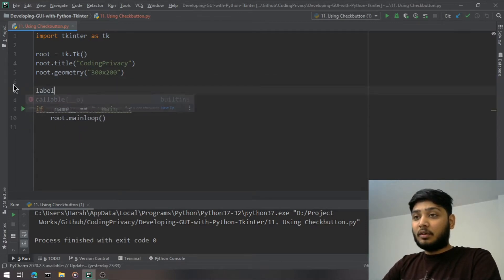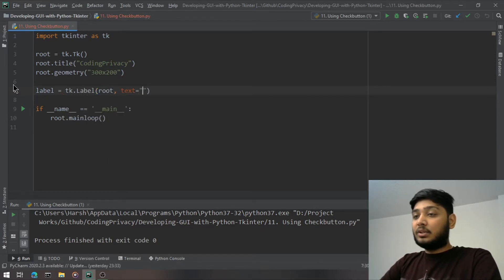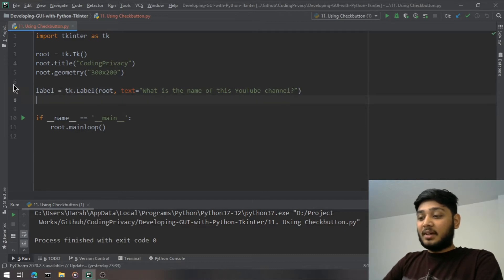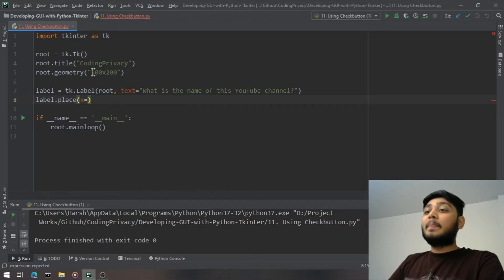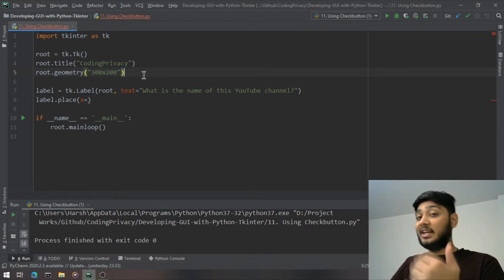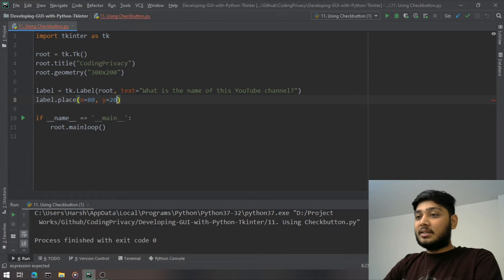First, let's create a label: `tk.Label(root, text='What is the name of this YouTube channel?')` and place it with `x=80, y=20`. Since we need more space, the geometry is set to 300x200 instead of 300x150.